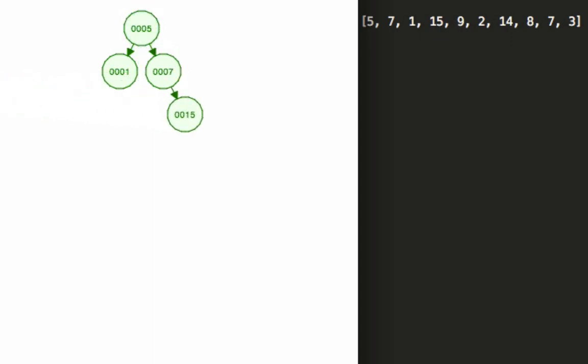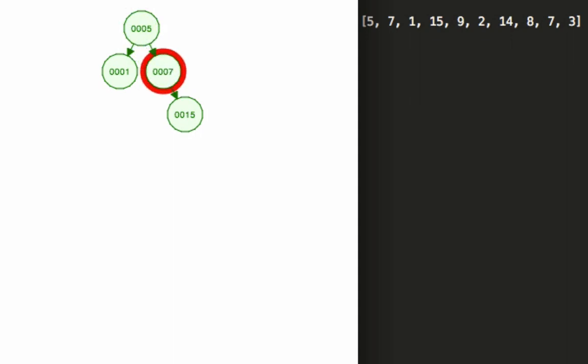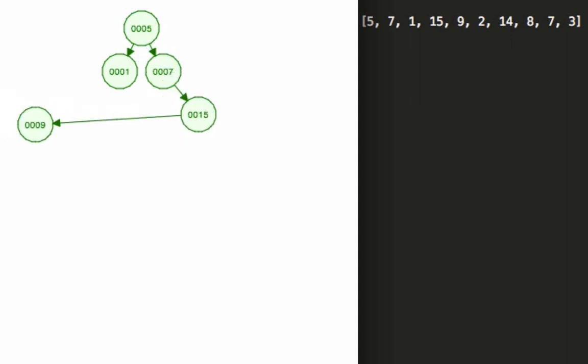15 is greater than five, it's greater than seven so it needs to go all the way to the right. Now I'm just going to start adding some more in order. So we go five, seven, fifteen - now nine is less than 15 and so we put it there on the left.